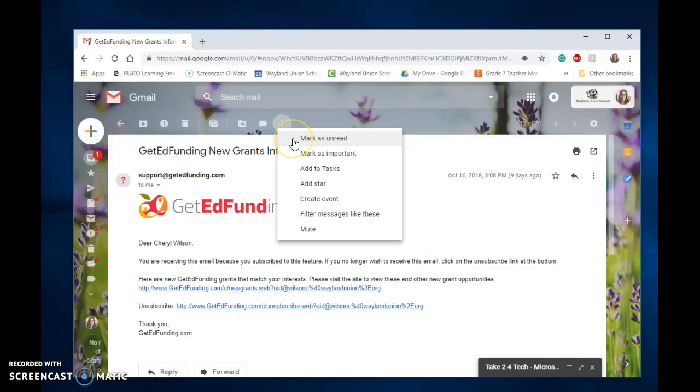First one is mark as unread. Once you read an email like I'm looking at right now, when you go back to your inbox it shows it as gray. This will put it back to bold showing it as unread and that way drawing more attention to it.